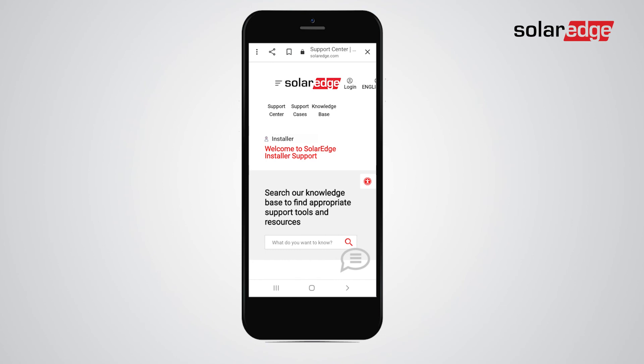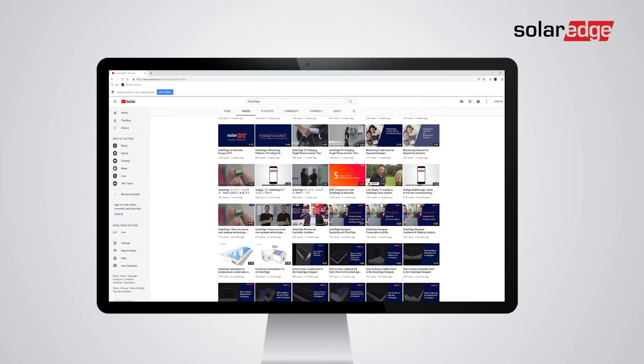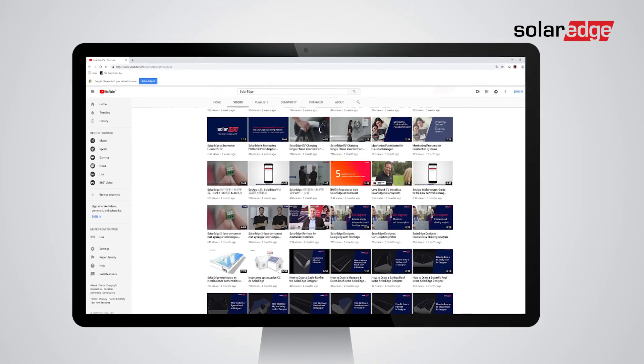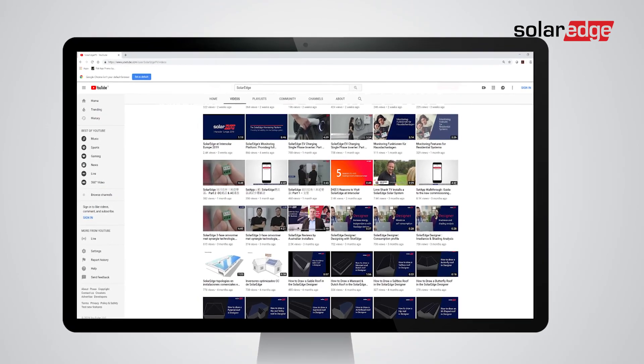For any other issues, you can find additional tutorials and instructional videos on the SolarEdge YouTube channel.